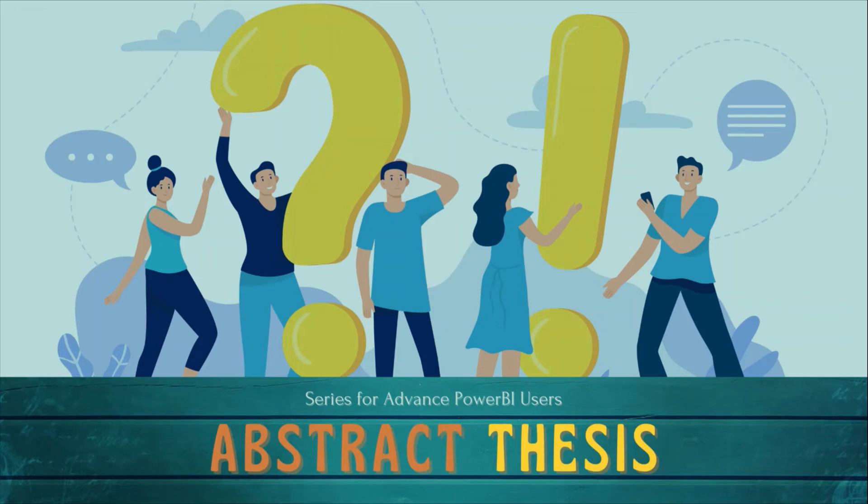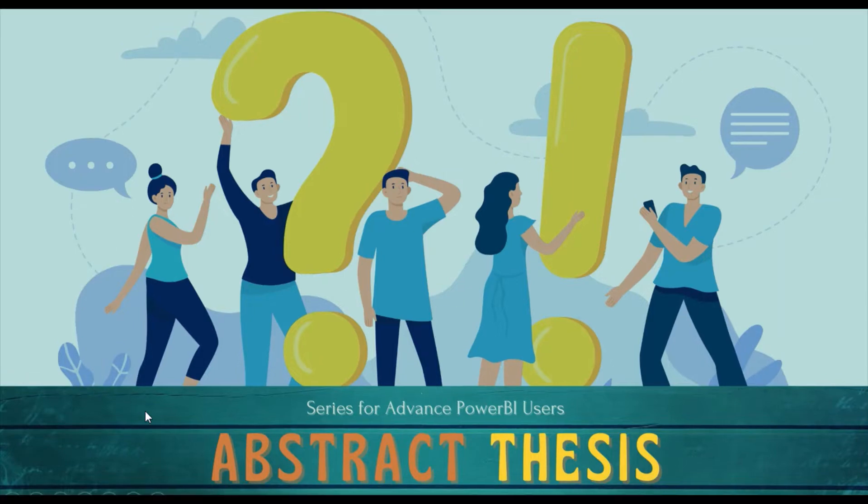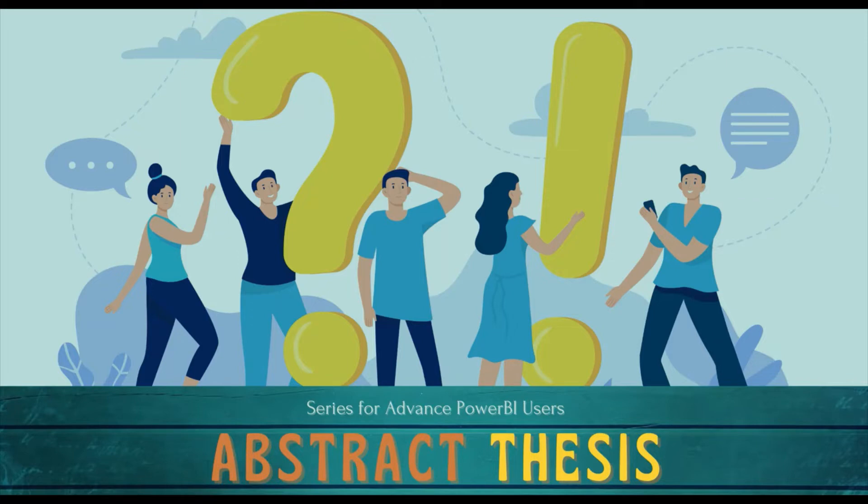Welcome to another episode of Abstract Thesis series. In this series we are digging deep into Power BI concepts. If you have not subscribed, subscribe to our channel and press the bell icon so that you can get notifications for our new videos. Hello and welcome to another video of Abstract Thesis series.